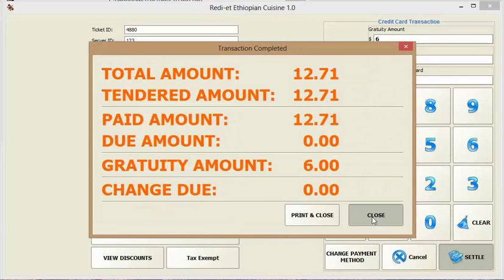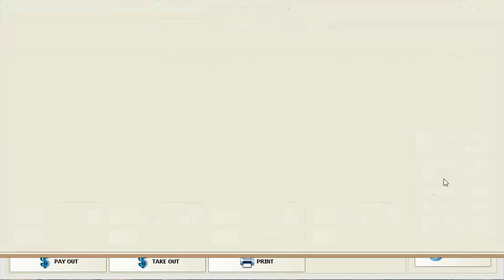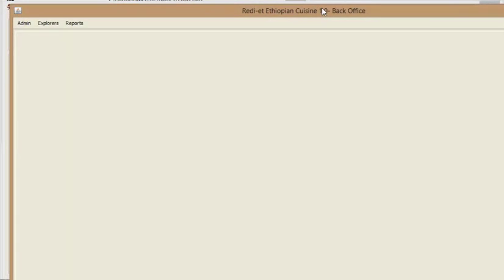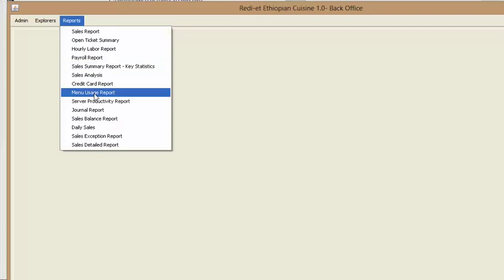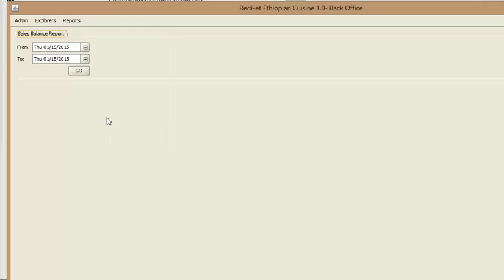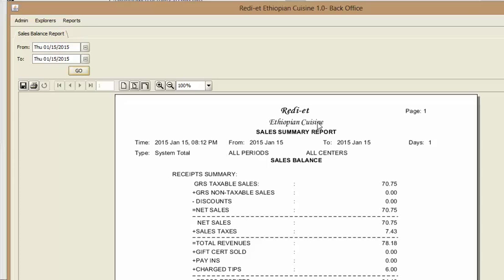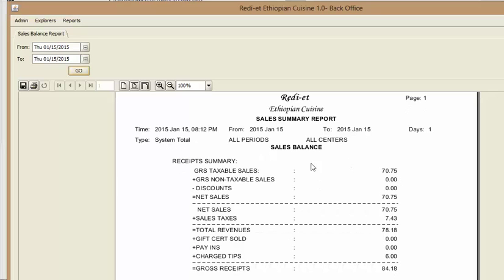And at the end of the day, you sometimes want to check your reports. You click back office and you click reports. Sales balance report is what we normally use for the daily report. We click that and it gives us the daily sales.